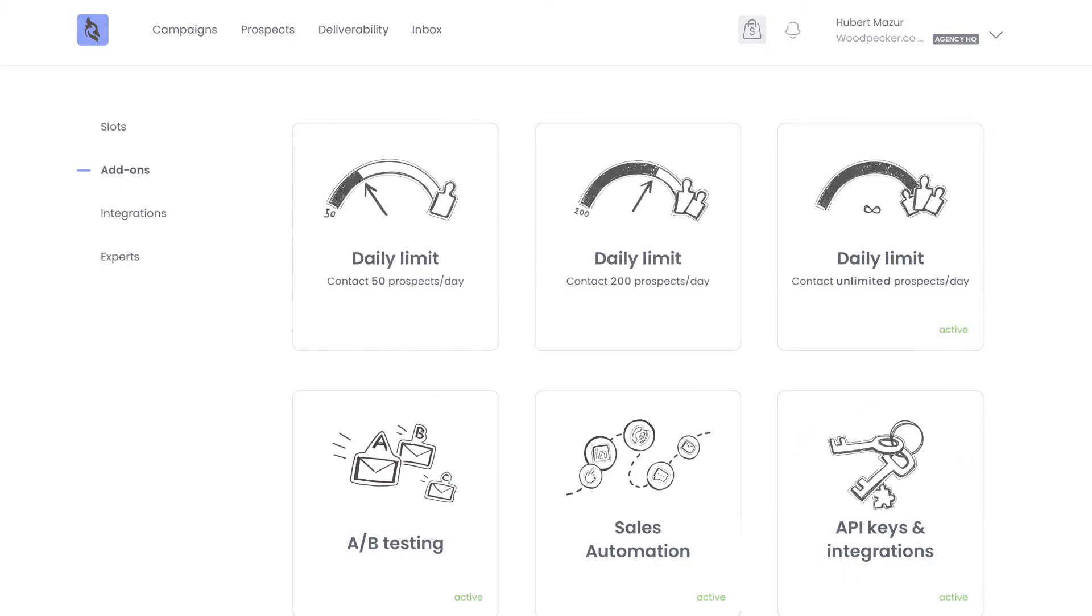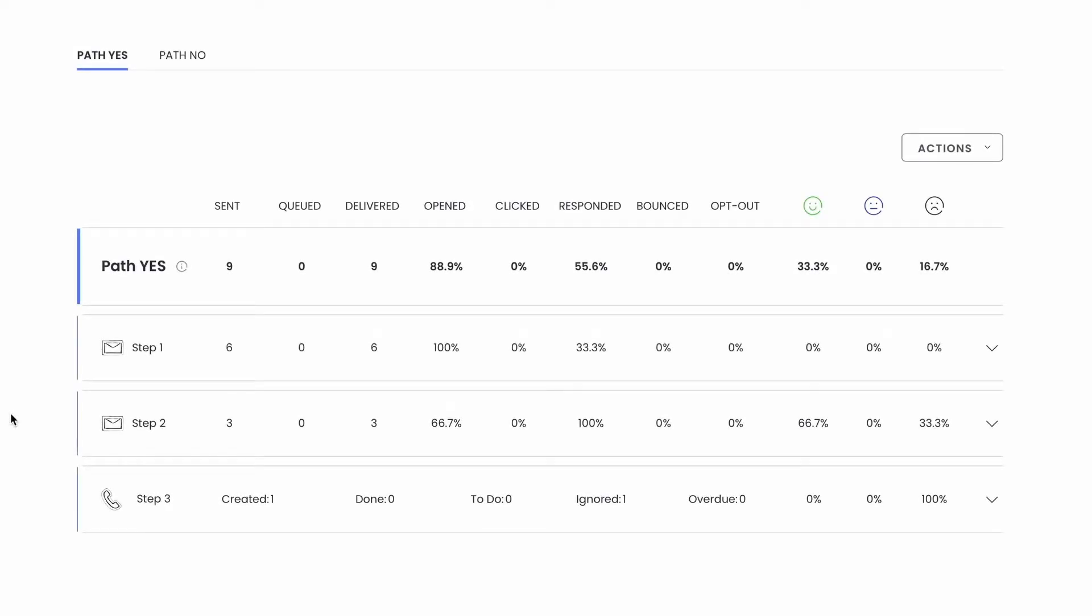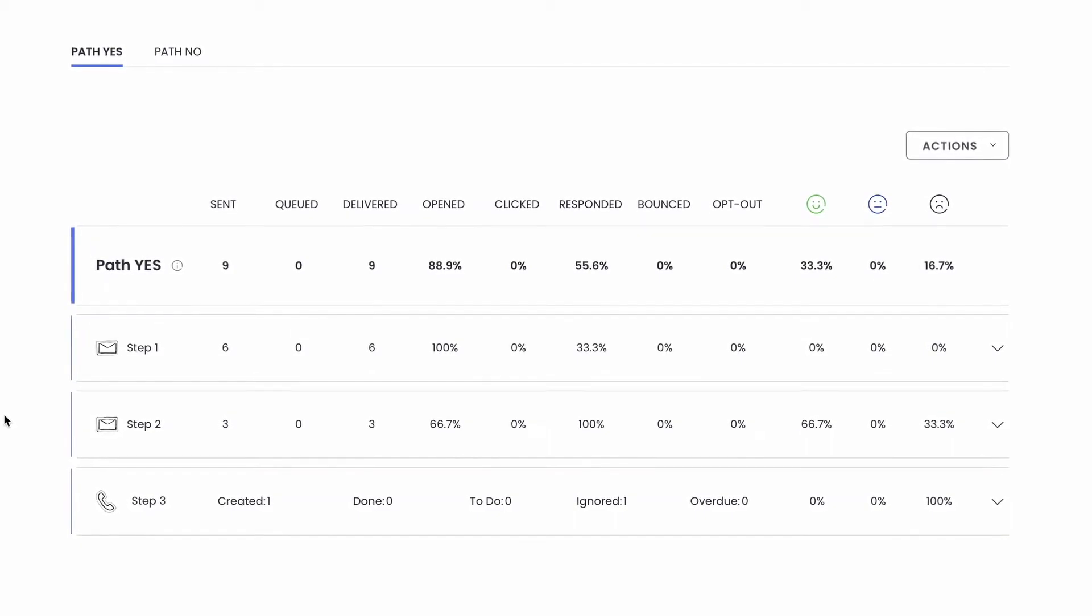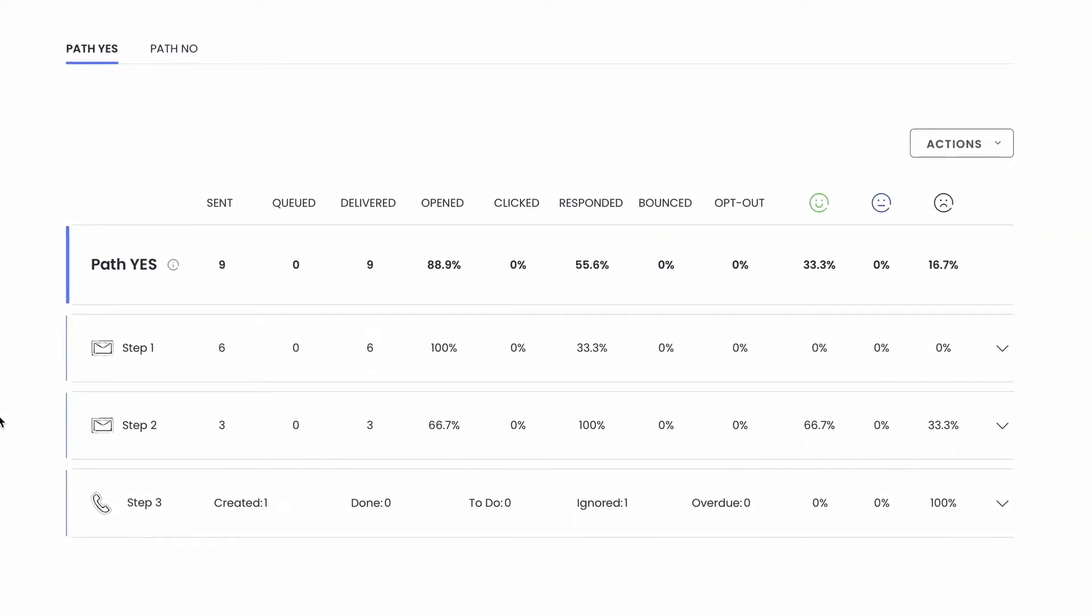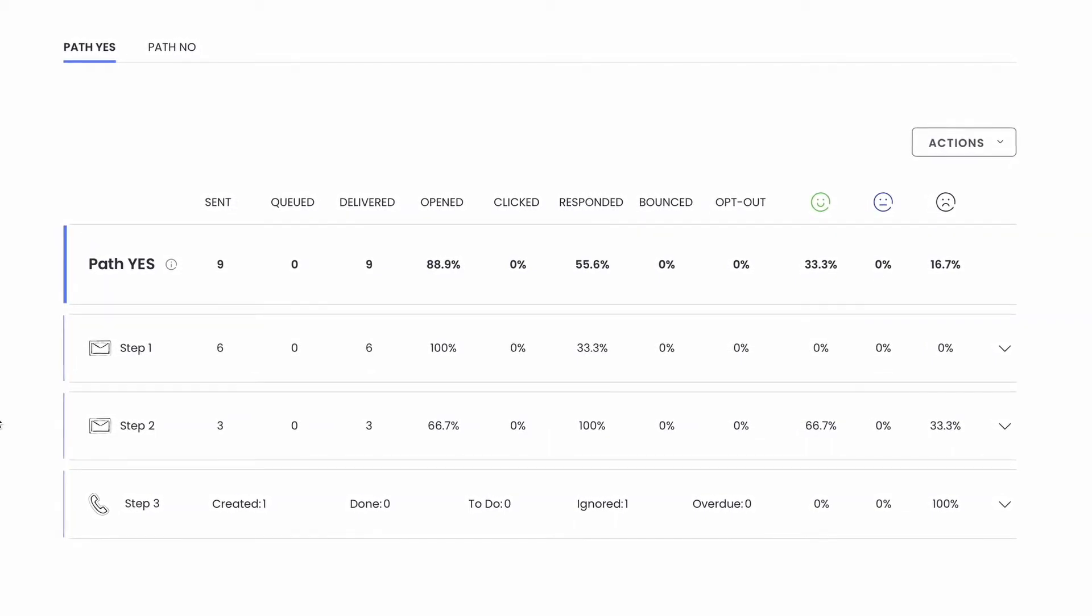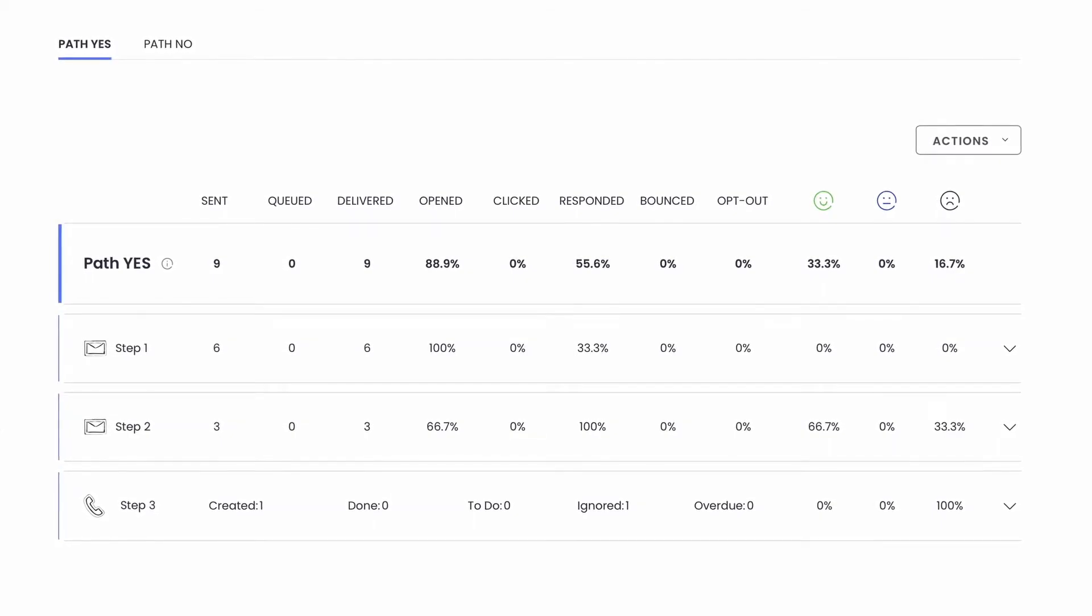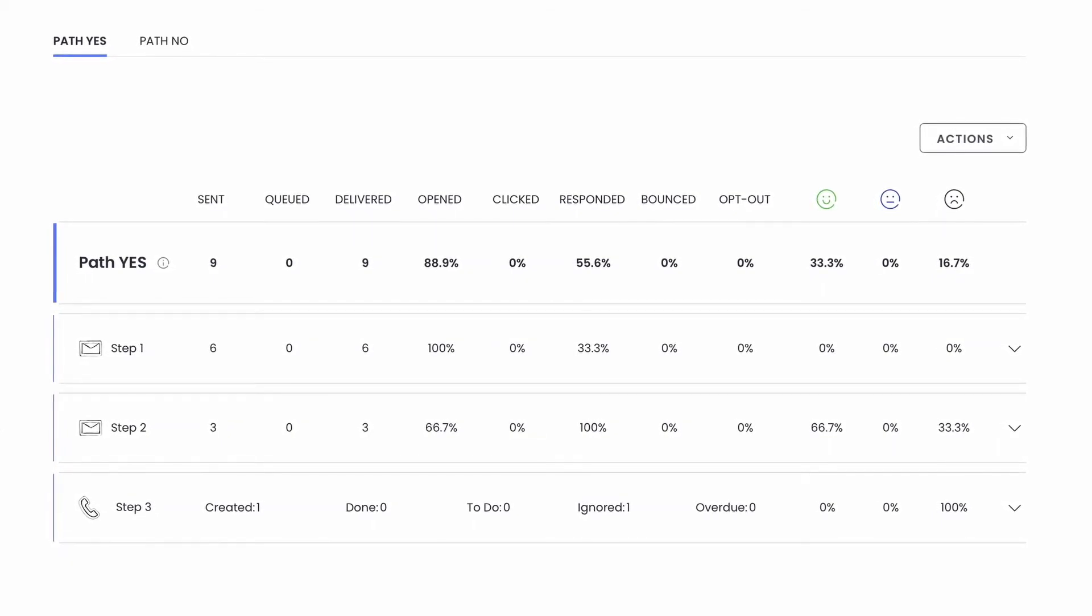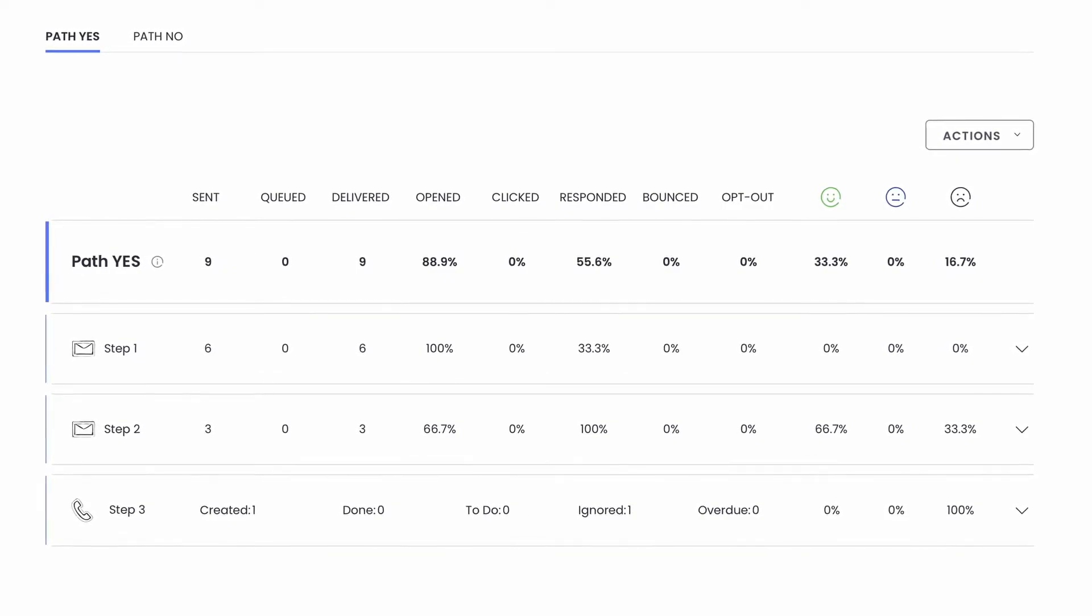You can also grant the client access to the statistics of their campaigns. It's view-only access for guests, as we call them. This is an easy way to keep the client in the loop and show them the results of your work live, instead of sending them PDF reports once a week. But if you love PDF reports, we have those too.